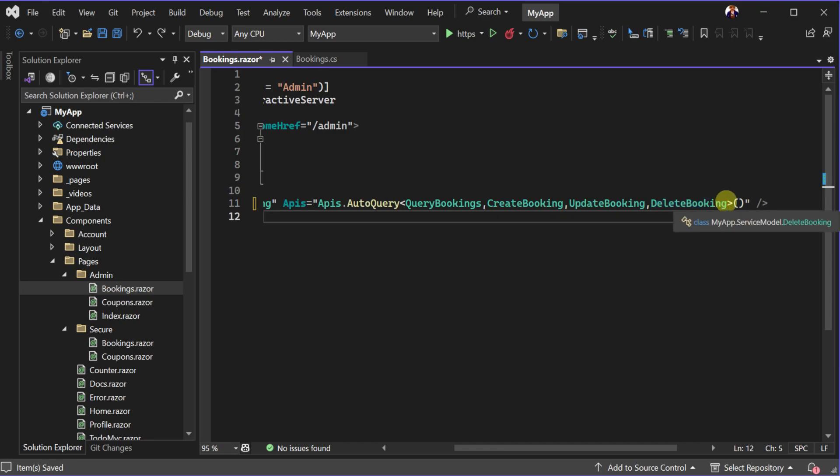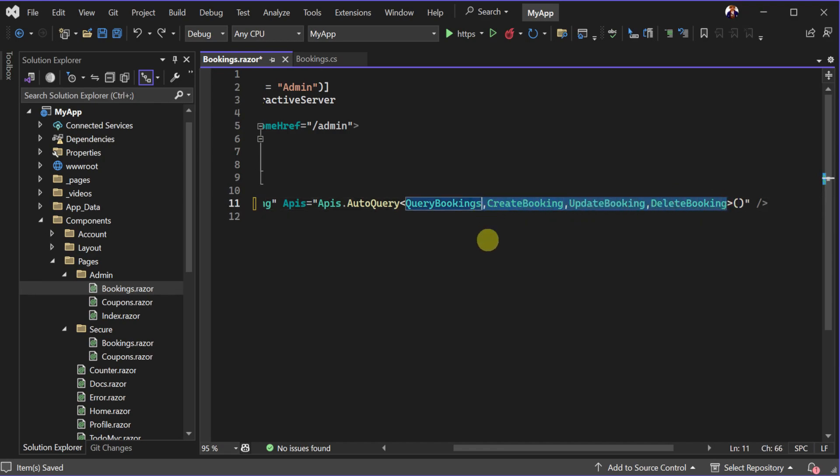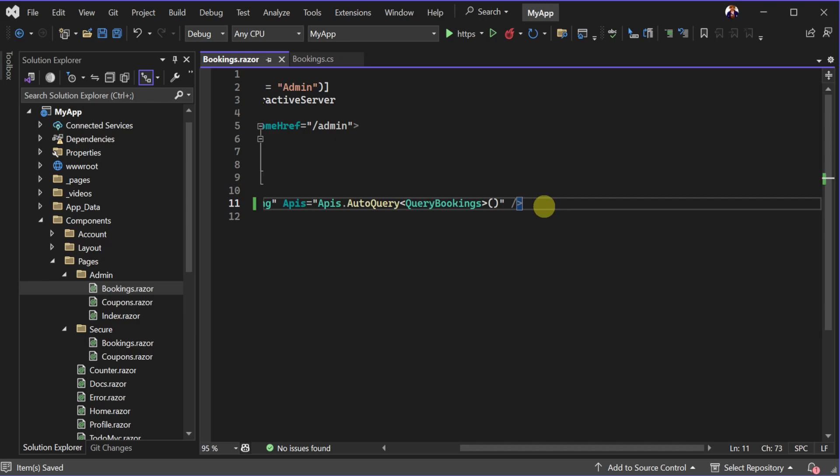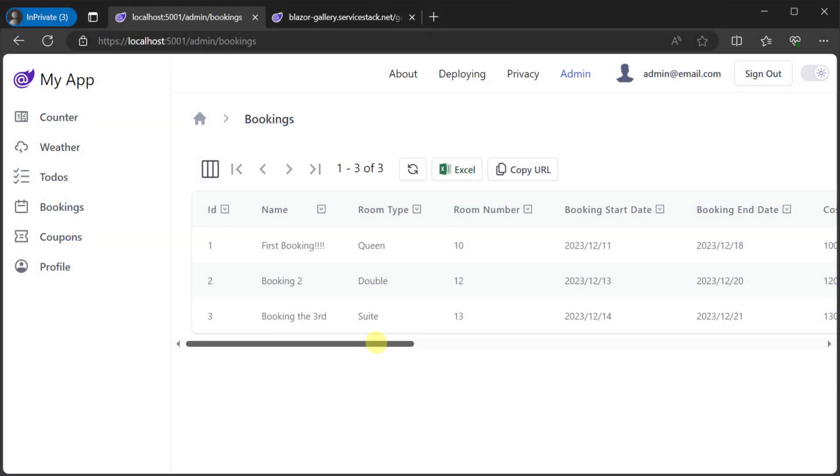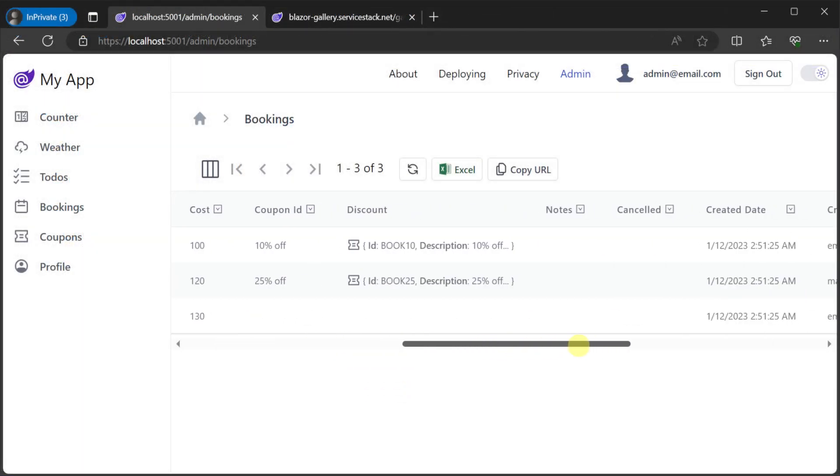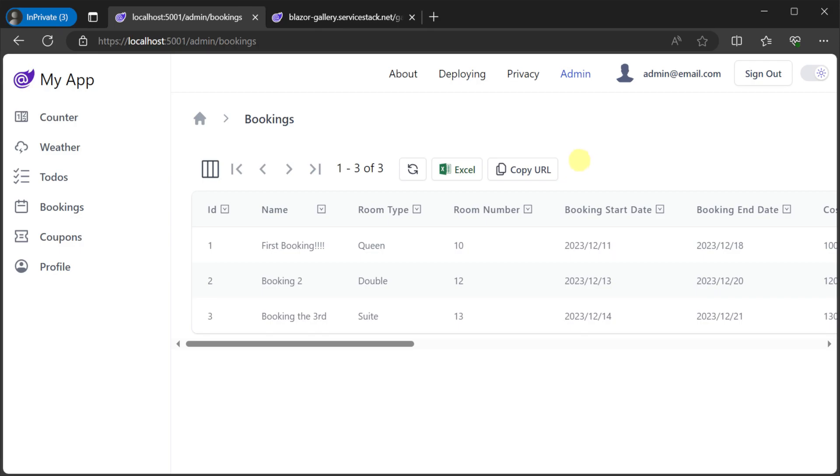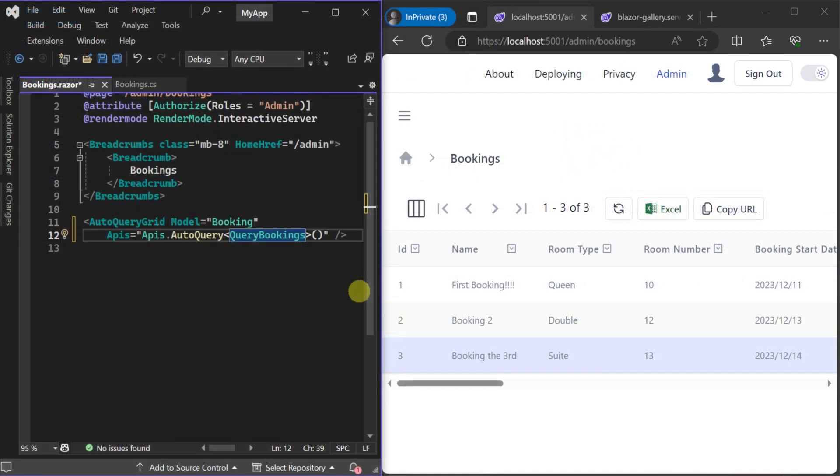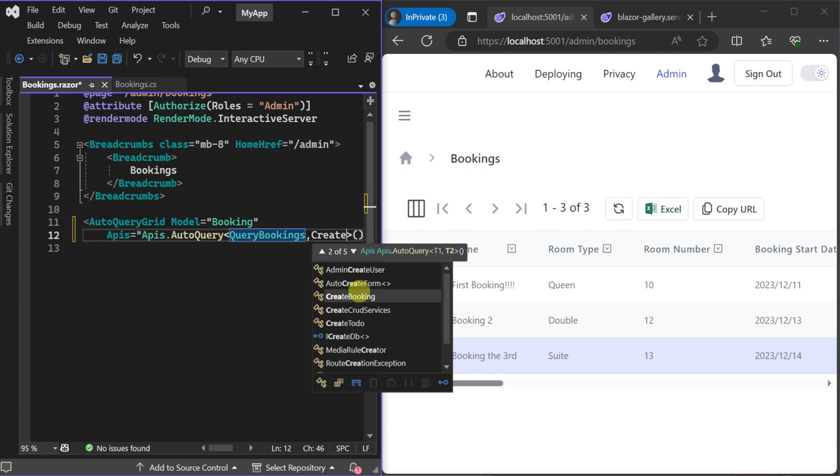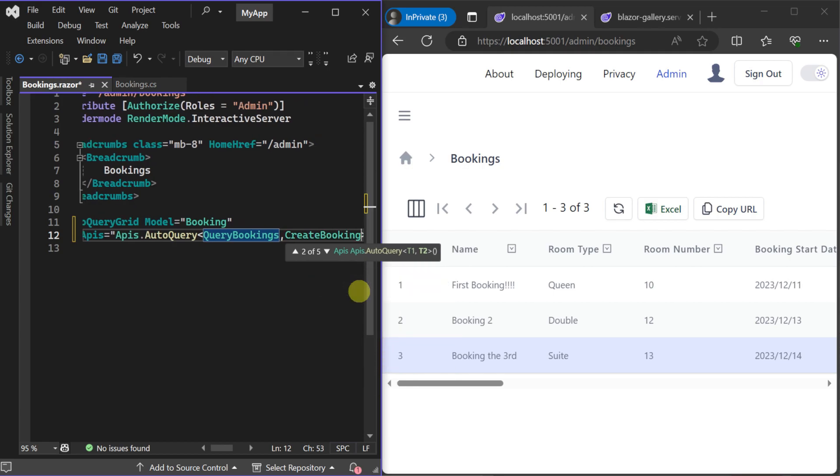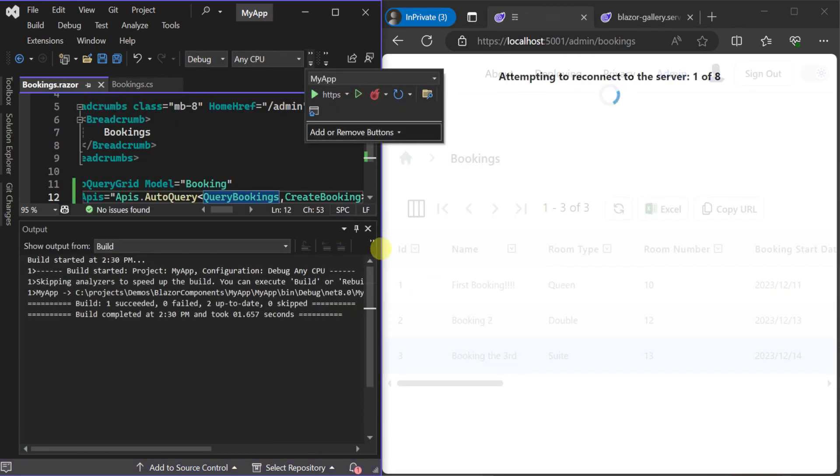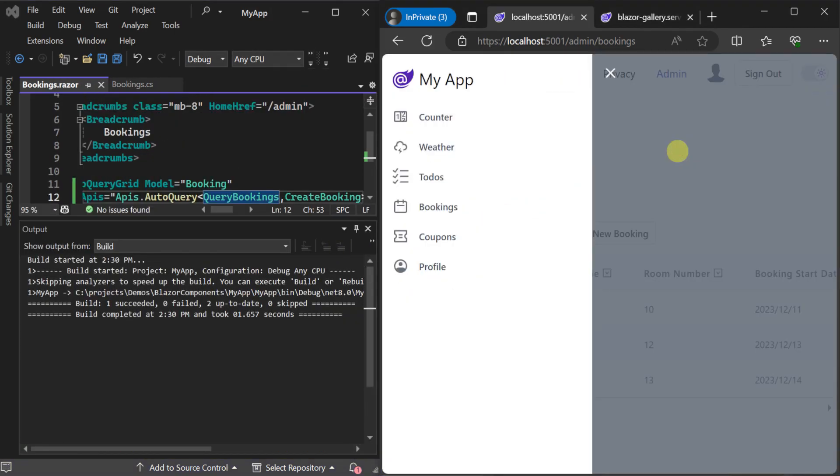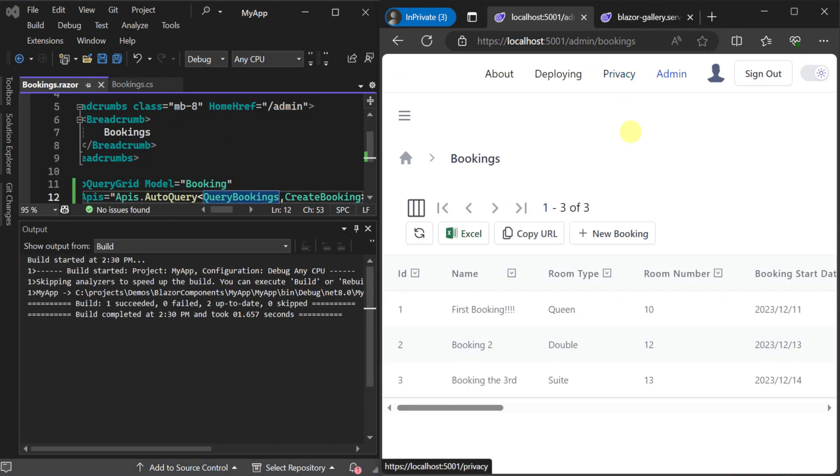This can be used to also limit the functionality of the auto query grid component to be read-only for example. We can reference just the query bookings request DTO or mix just the operations we want and the behavior of the auto query grid component will act accordingly.